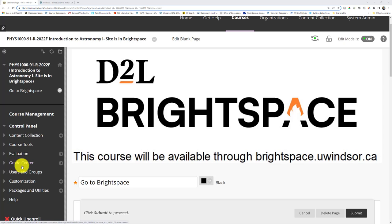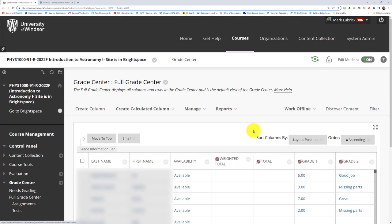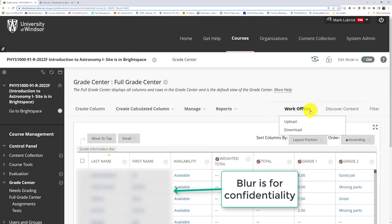Scroll down on the menu to the Grade Center area and open that up. And we want to go into the Full Grade Center. Once that loads, we're going to choose under Work Offline. We want to choose to download the grades.